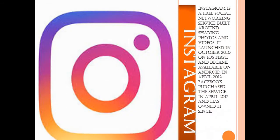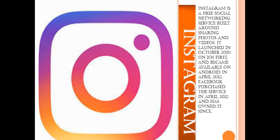Then is Instagram. Instagram is also a social networking service built for making and sharing photographs and videos. It was launched in October 2010 but became available on Android in April 2012. Facebook purchased the service in April 2012 and has owned it since.